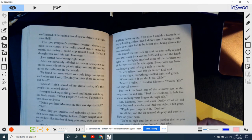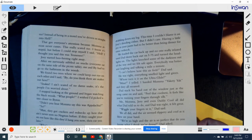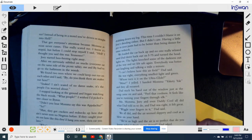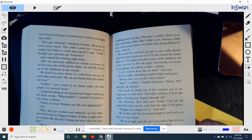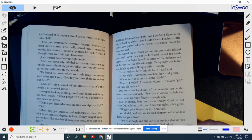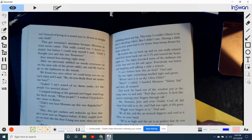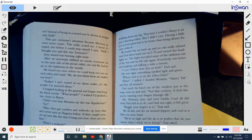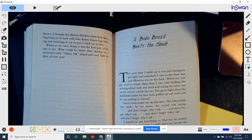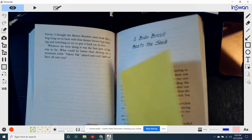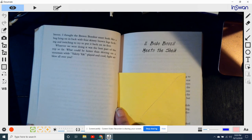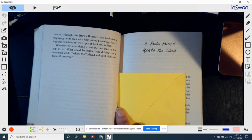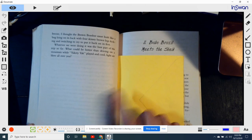It feels like you're running your fingers through silk. Me, Mama, and Joey, and even Daddy, cool, all did what Dad told us to do. And Dad was right. It felt great. Look at your fingers in it, Dad said. Oh, we all did. And the air seemed slippery and cool as it blew on your hand. We're so high and the air is so perfect that do you know what I think we were doing, Dad asked. What? I think we've got our fingers in God's beard and we're driving along. We're tickling him. Byron acted like he was going to throw up. As we drove through the mountain with our arms sticking out the windows and with our fingers wiggling in the breeze, I thought about Brom Bomber. It almost looked like a bug lying on its back with four skinny brown legs kicking and twitching and trying to put it back in its feet. Whatever we were doing, it was the best part of the trip so far. What could be better than driving on a mountain while Yakety Yak played on the cool, light air blew over you?